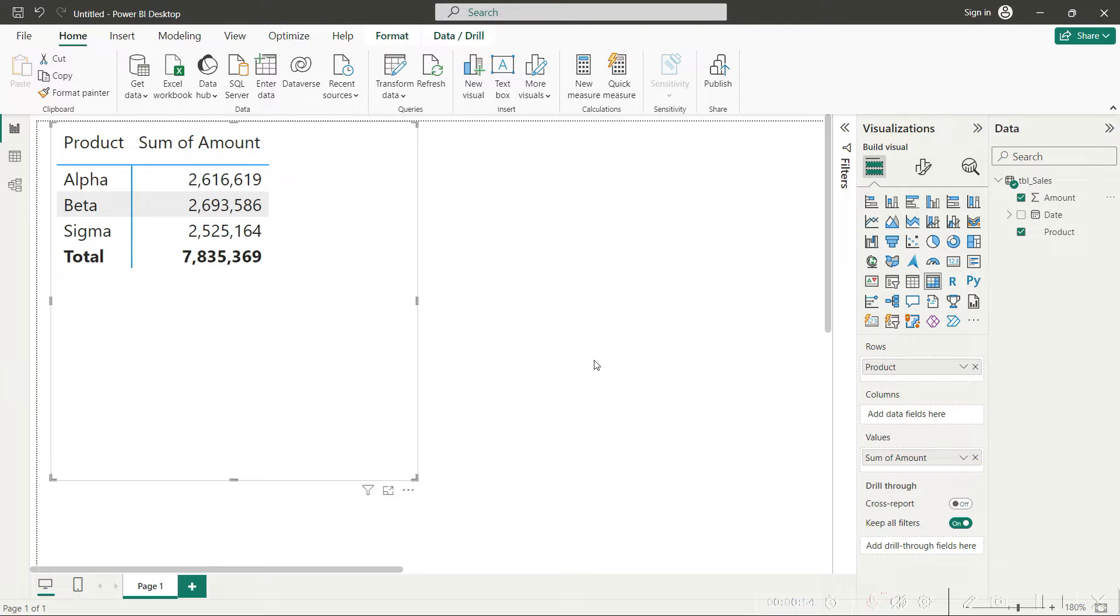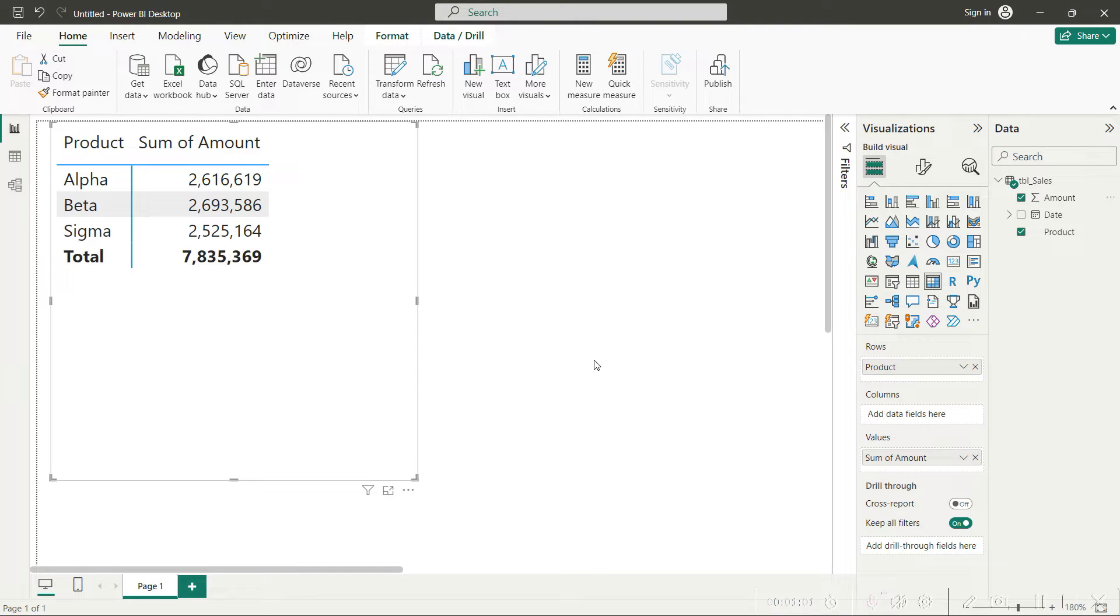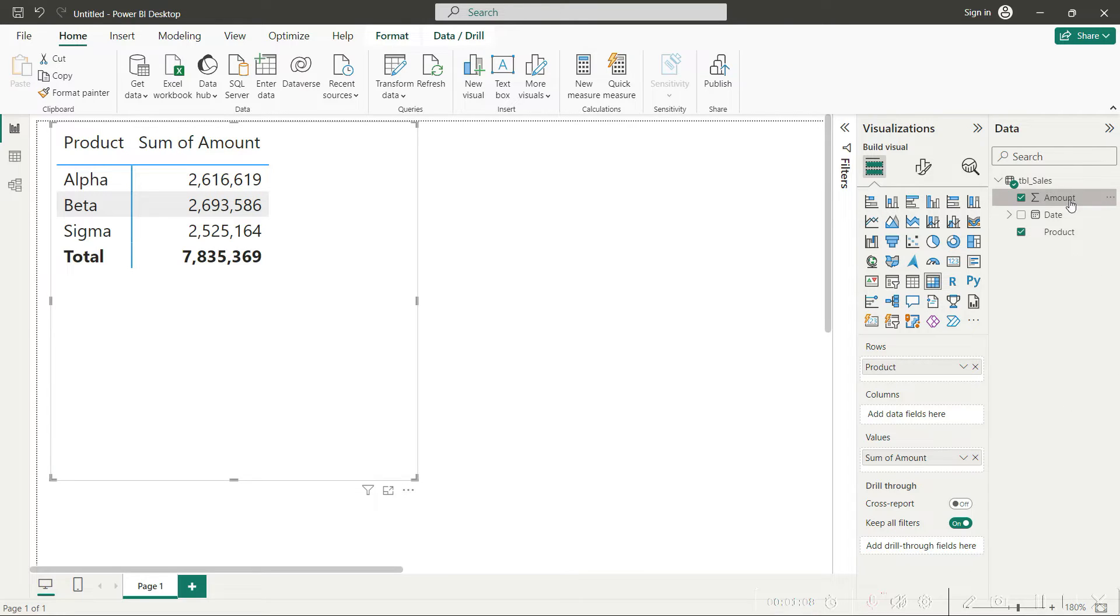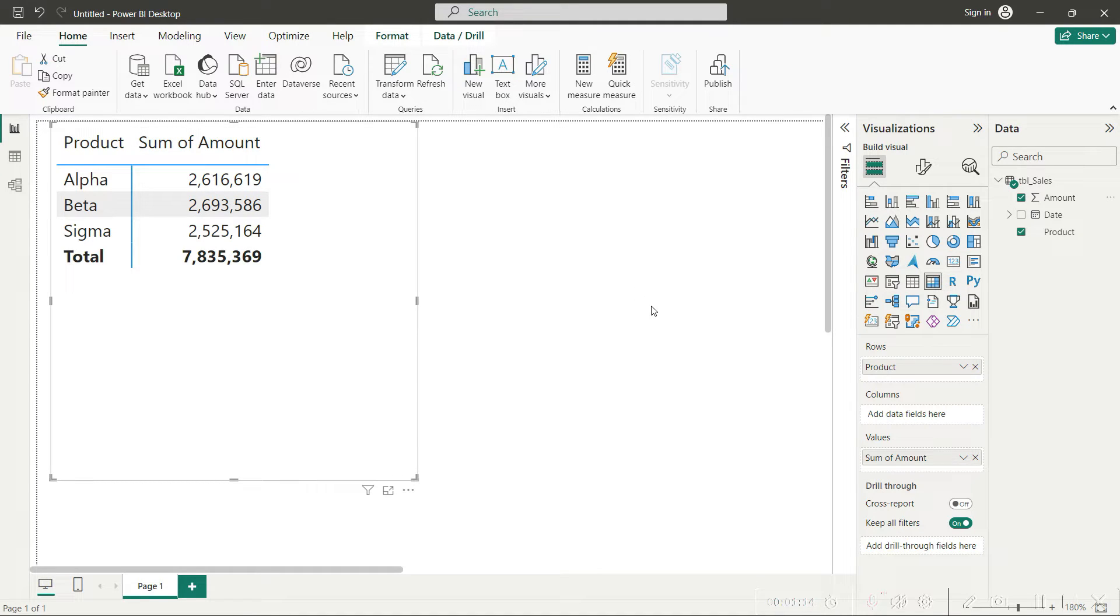You can see that system has broken down our total sales into three different categories, but of course these values are in British pounds. System has automatically done the sum for the amount column when you dragged the amount here into the values.